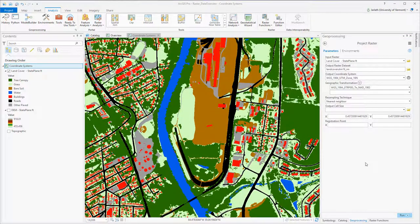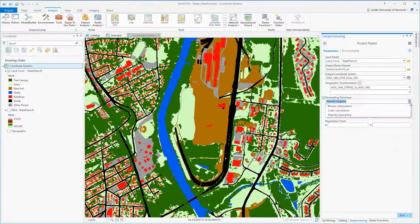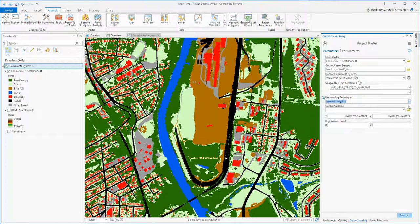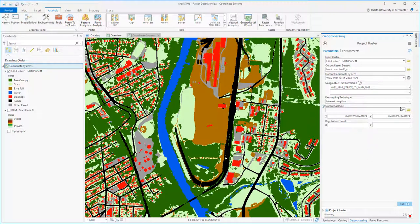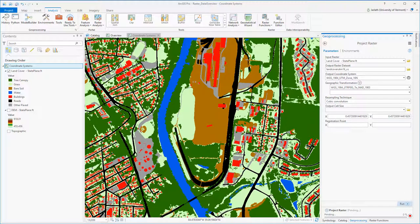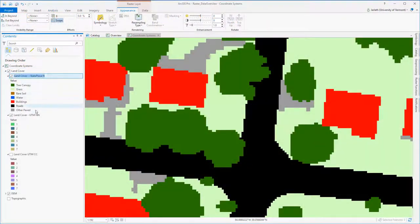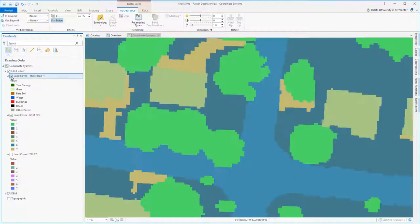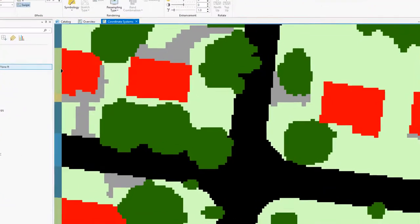Now we're going to repeat the same process for our land cover dataset. Once again, we're projecting it into the UTM Zone 16 WGS84 coordinate system using both nearest neighbor and cubic convolution as the resampling technique. We'll have a look at the output to see how the resampling technique influences the quality of the output raster. To examine the impact of nearest neighbor resampling, I'm going to zoom into the land cover data and swipe back and forth between the original and projected datasets.